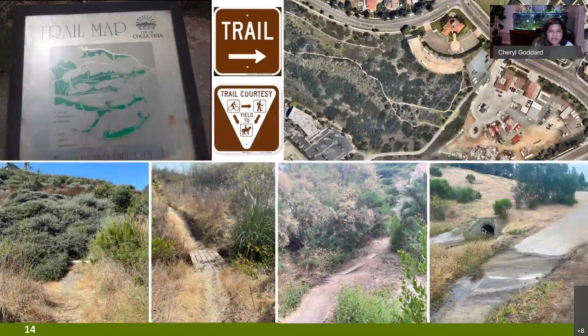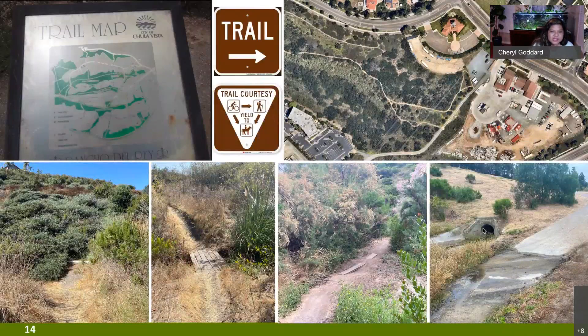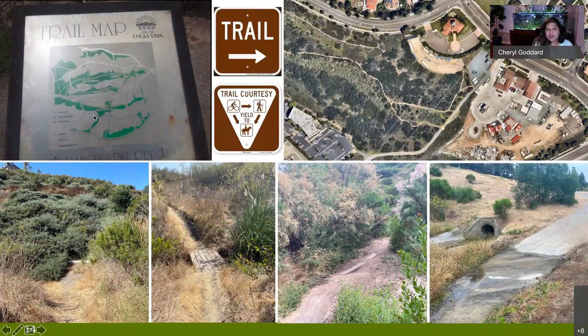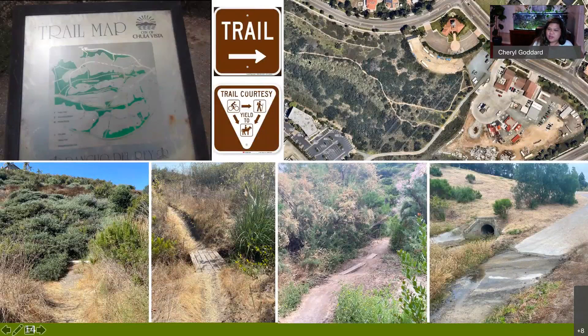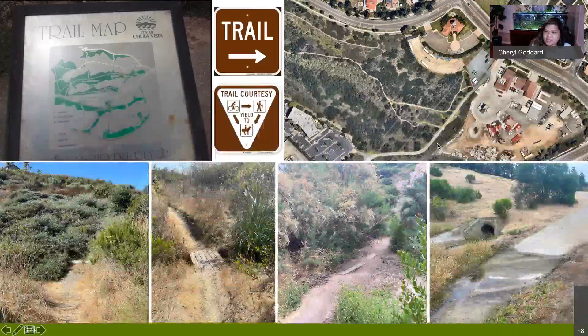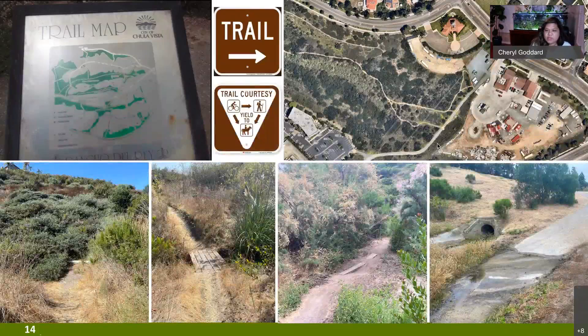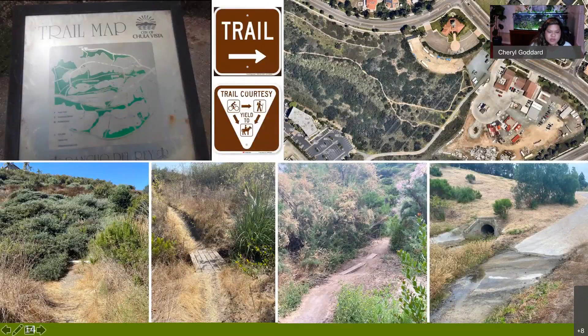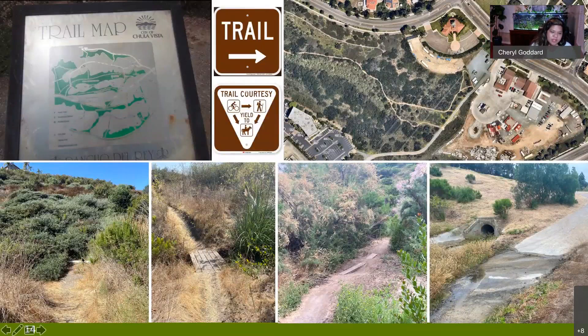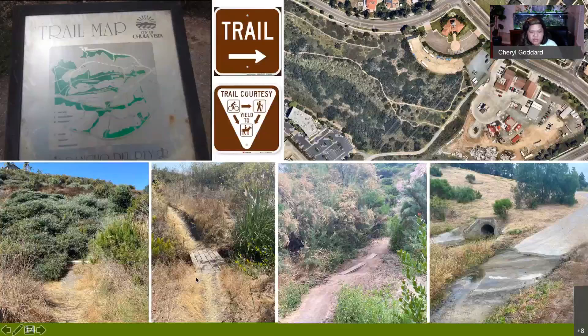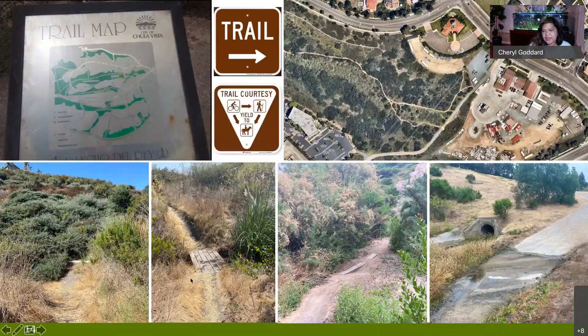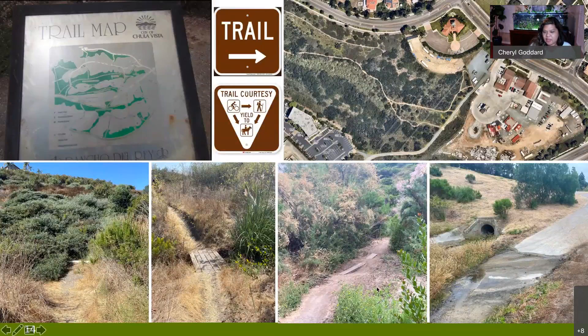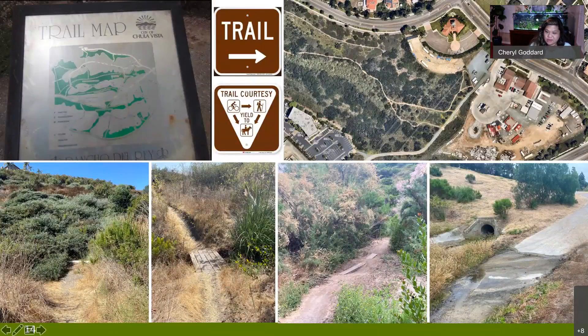So, here are some photos of what we have listed. The trail map does need some updating. We'd like to get that in. Examples of the trail signage. Here you see the eastern end of snake Canyon and there's a couple of ways you can enter into snake Canyon. So, we'd like to identify what makes the most sense as far as including it as a part of the formal trail system and then closing off the redundant trails. These bottom photos are from the single track in rice Canyon, some vegetation trimming. This is a pipe that's been exposed that carries the water from the hillside down to the creek. So, we would like to bury that and make sure things are safe. An example of the footbridge in the single track in rice Canyon, just taking a look at if it needs to be repaired or replaced. And then the last two photos are the wet areas in snake Canyon that we would like to find a better solution for so that the water doesn't stay on the trail as long as it currently does.